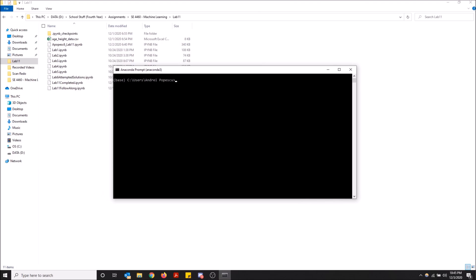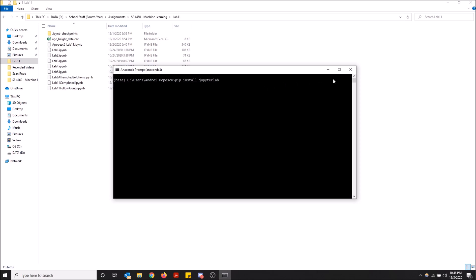So you want to make sure you have Jupyter installed first. You want to type the command pip install JupyterLab. And once that finishes running, then you want to type in pip install notebook.